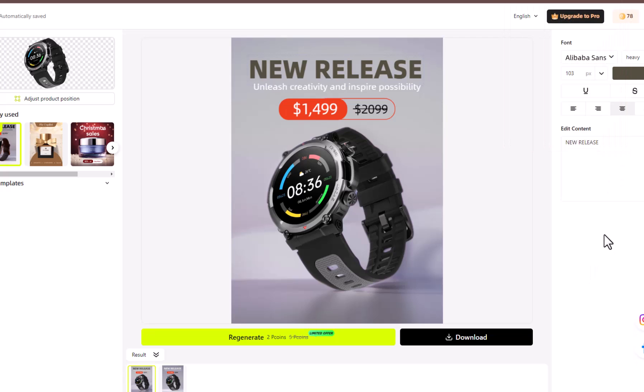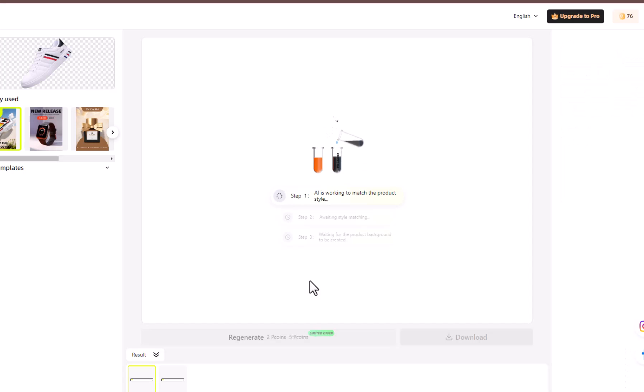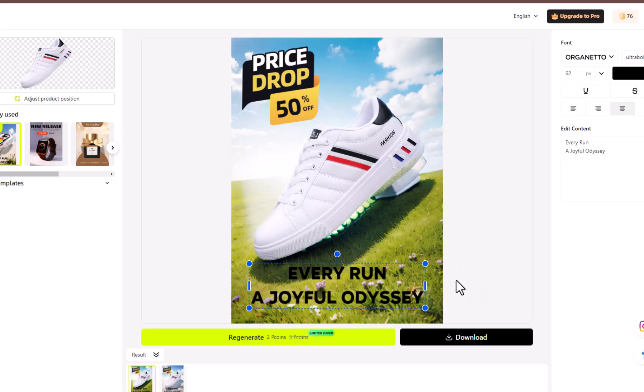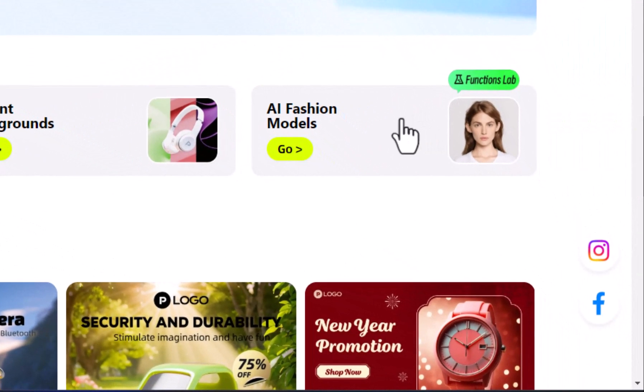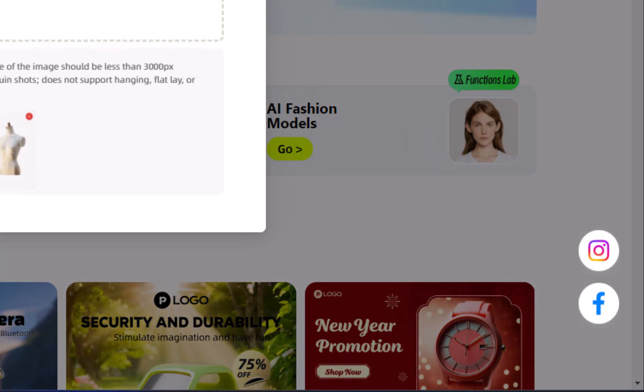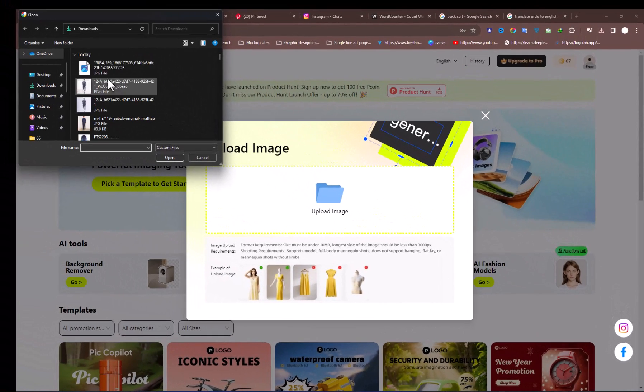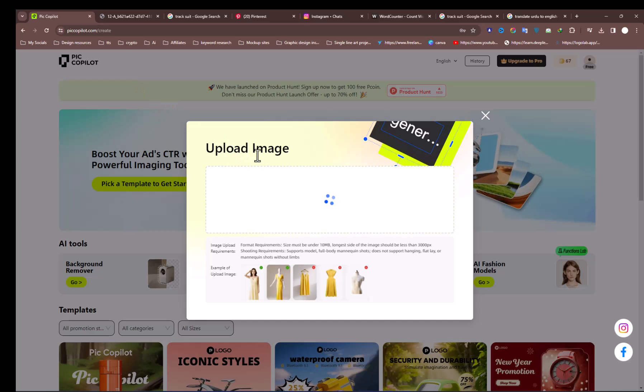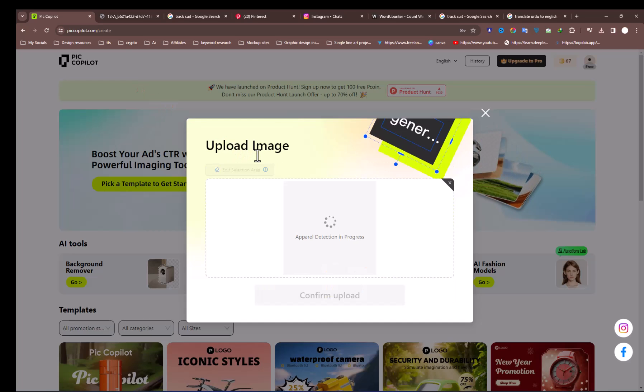We've explored all the features that PIC Co-Pilot offers, but let's take a closer look at a unique tool it has: the AI Fashion Model. This feature is pretty special. It helps generate models for your clothing brand and gives you the option to modify existing ones.